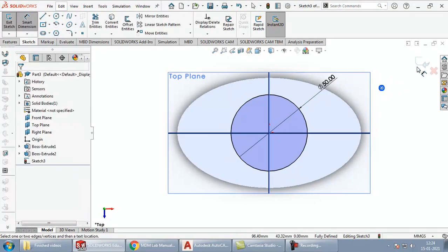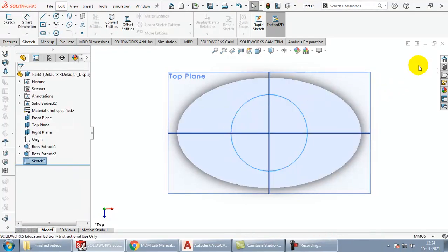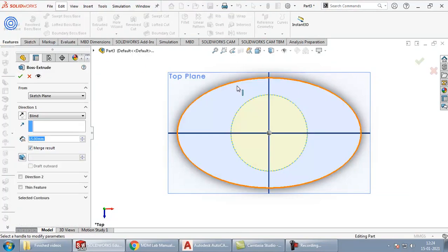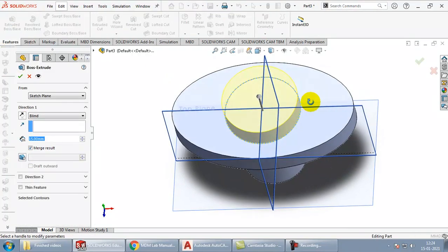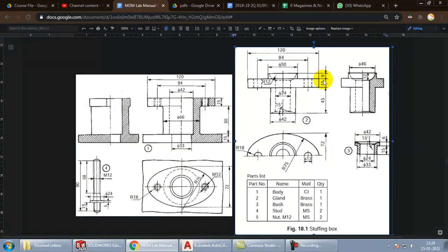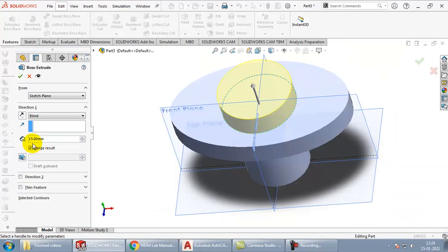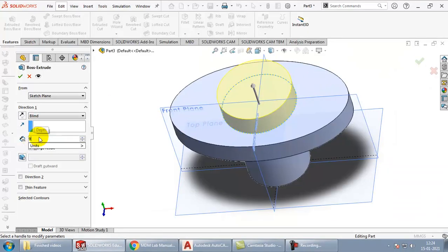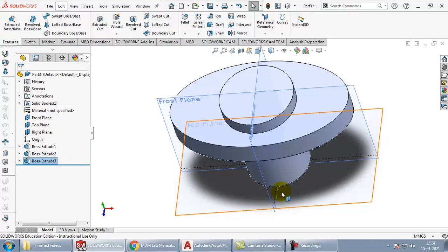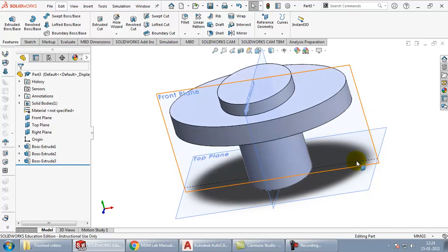Come out of the sketch, select the sketch, go to features and extrude it by the height of 9. Now you can see the outer body has been designed properly.